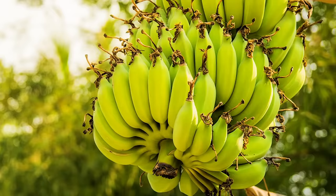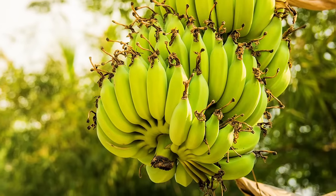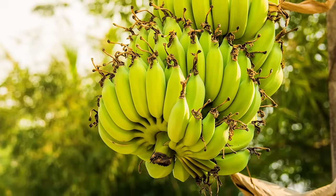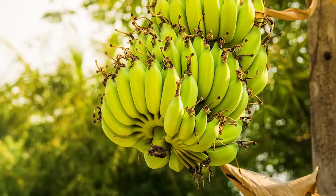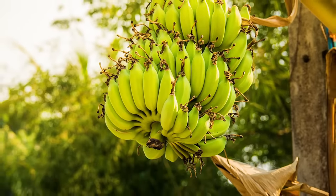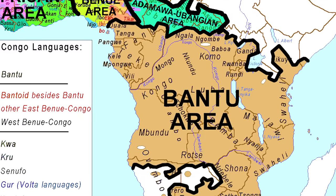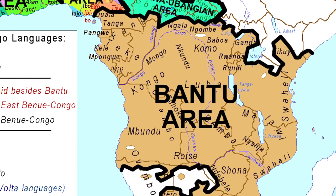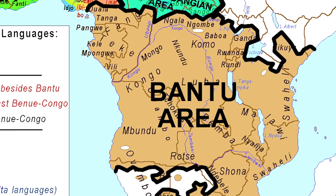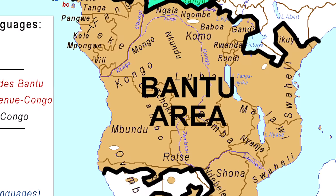When Indonesian merchants introduced bananas to East African Bantu-speaking people, it led to large-scale migration of those people, because now they could move to places where the banana grew instead of staying put where their staple crop, the yam, grew.